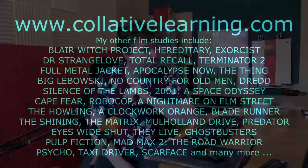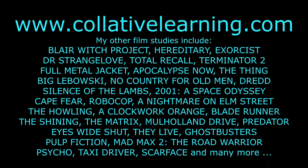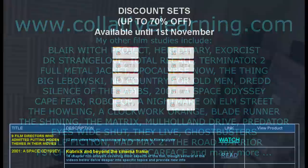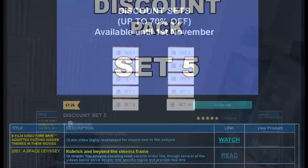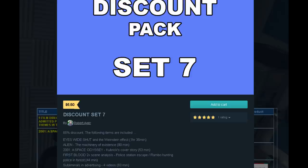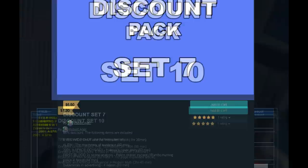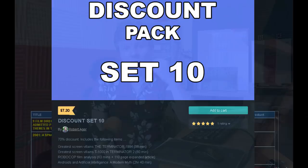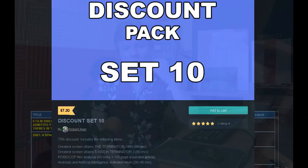Do you see an object in the river of blood? Do you think it's just reflections? If there's an object, what do you think it is and why do you think it's there? Let me know. For those who enjoy these kinds of videos, you can get much more of my content on my website collativelearning.com. I've got discount sales available — up to 70% off on various downloadable videos and articles not available on YouTube — available until the first of November.